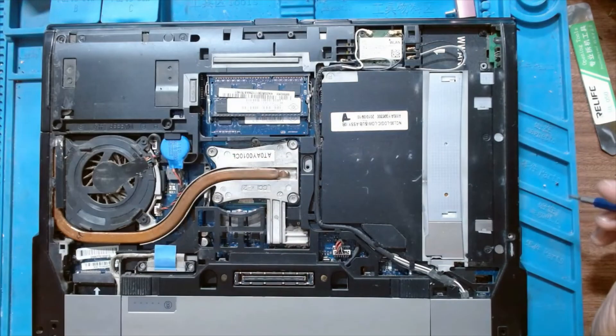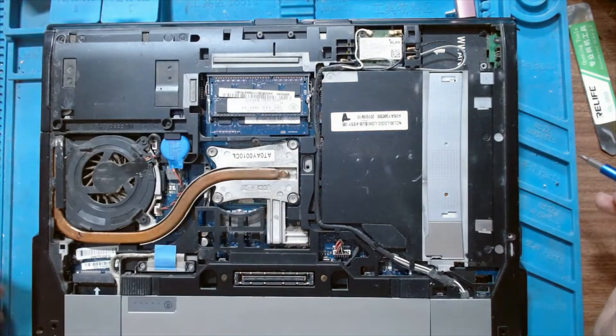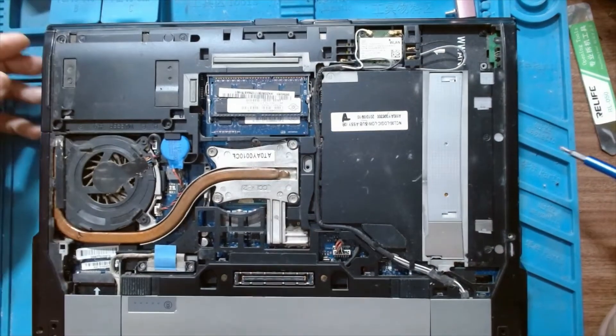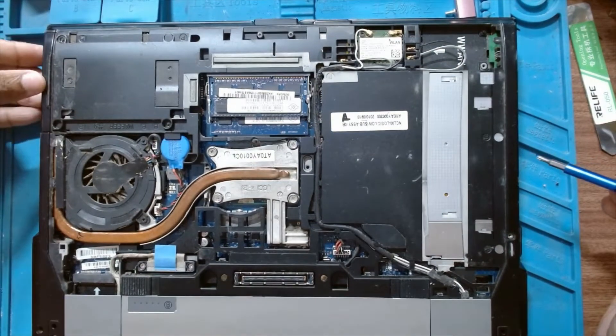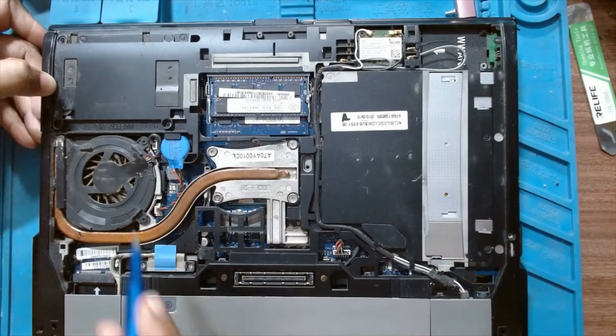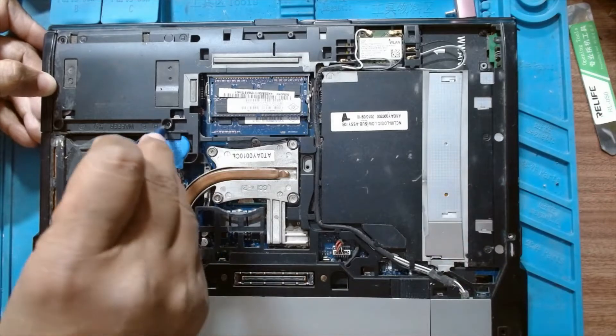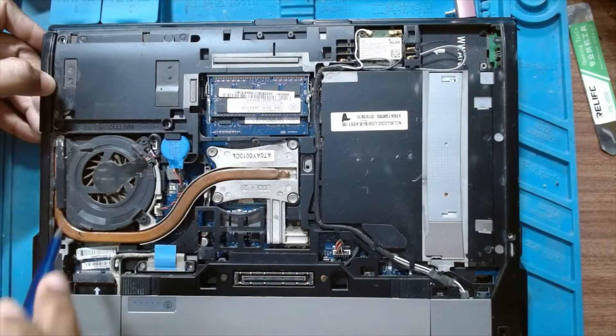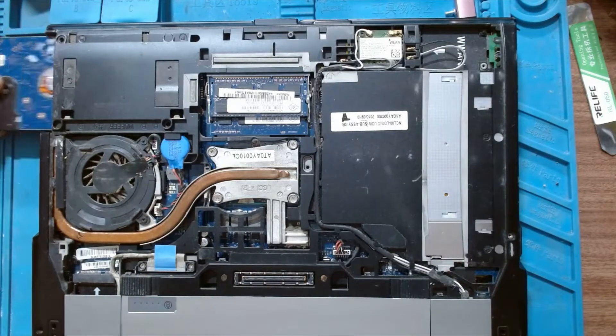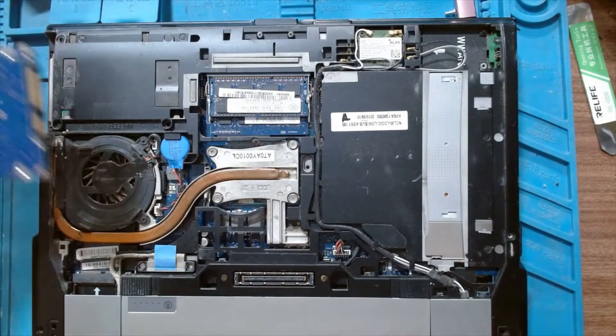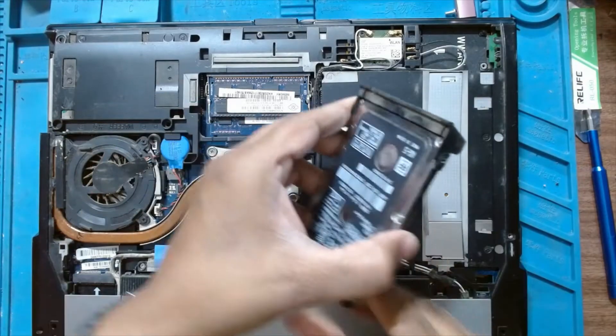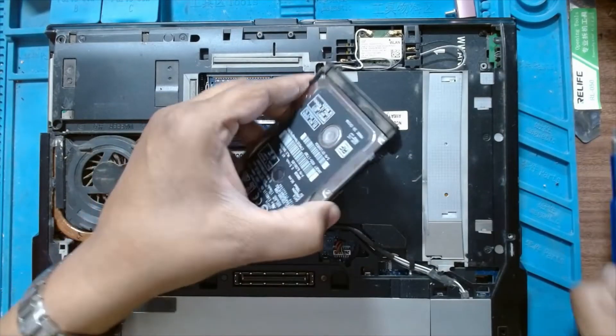That's that easy. Hard disk is located here, just have to pull it out. The hard disk comes out.